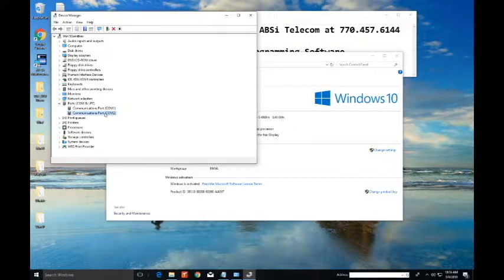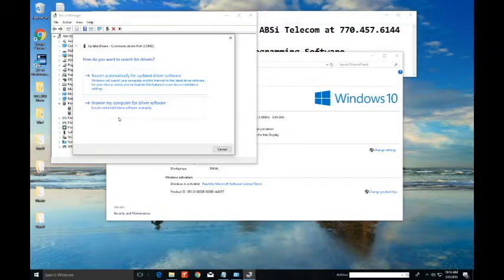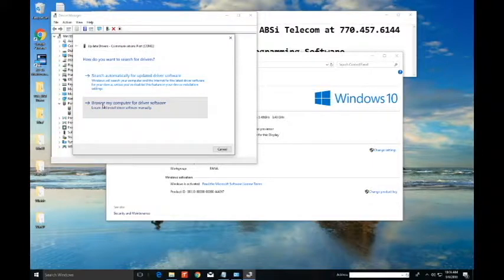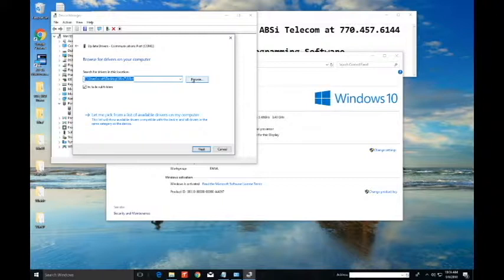Okay we're gonna right click on that device. We're gonna update the driver and we're gonna browse my computer for driver software. This one right here. Alright then we're going to specify where to browse.